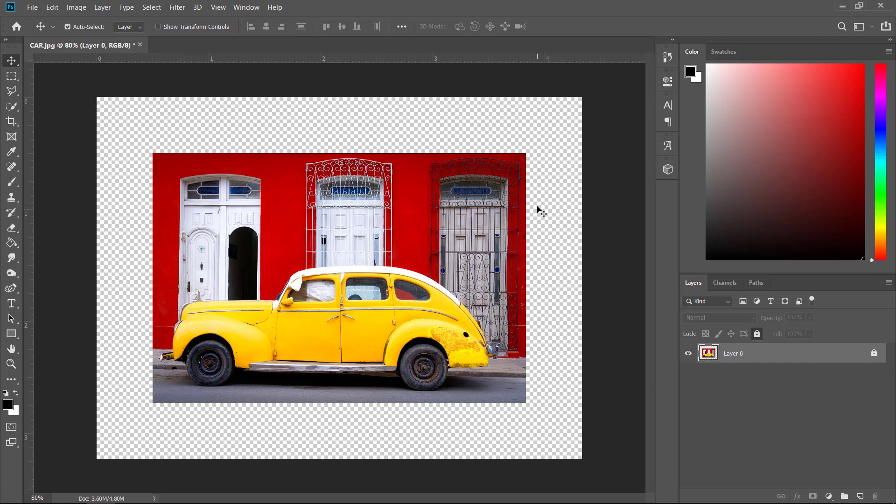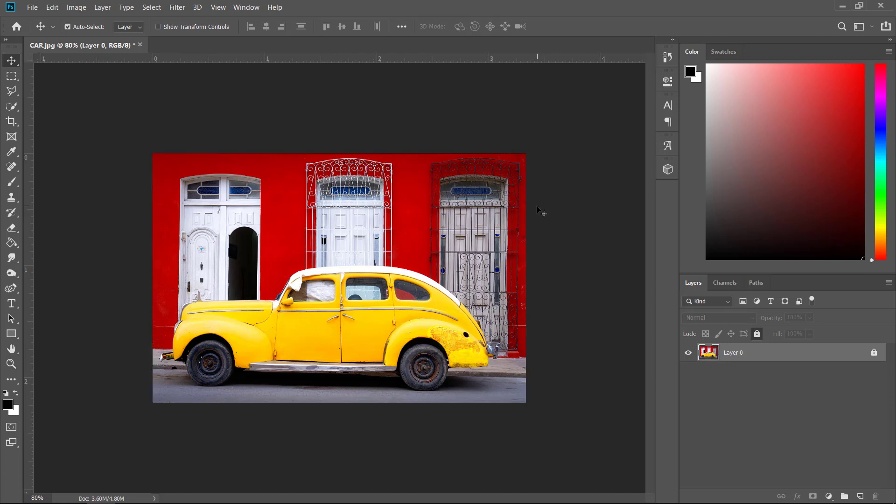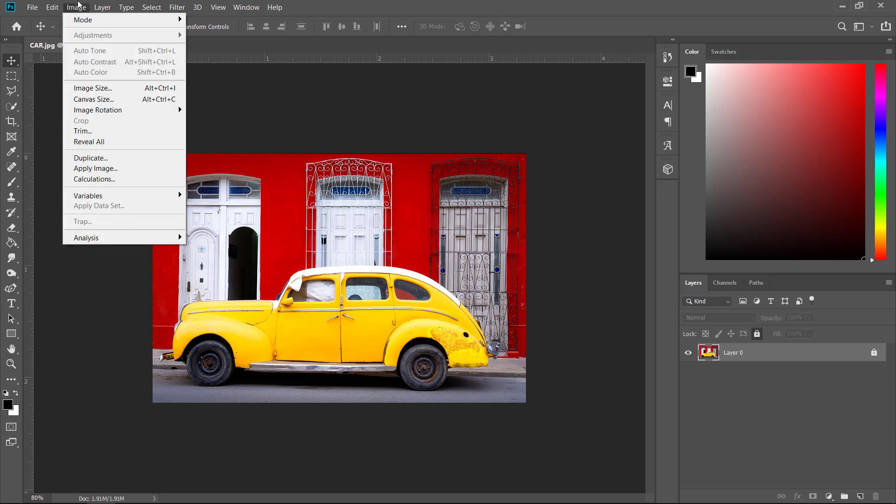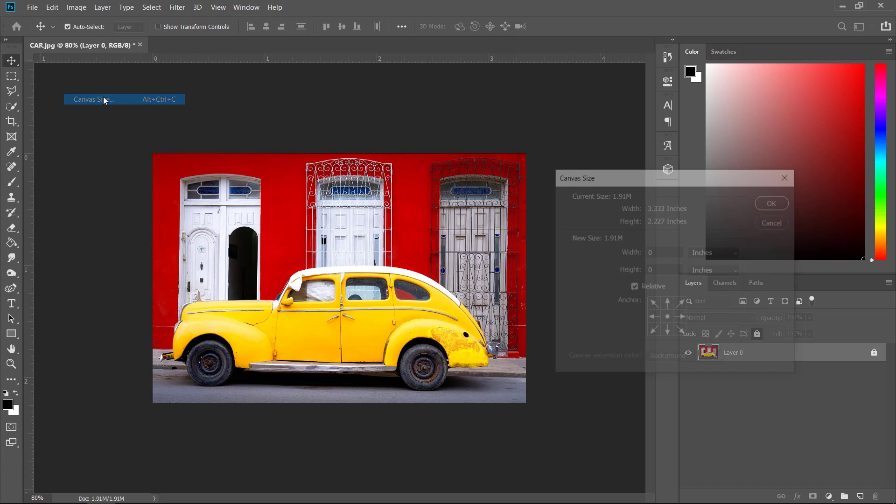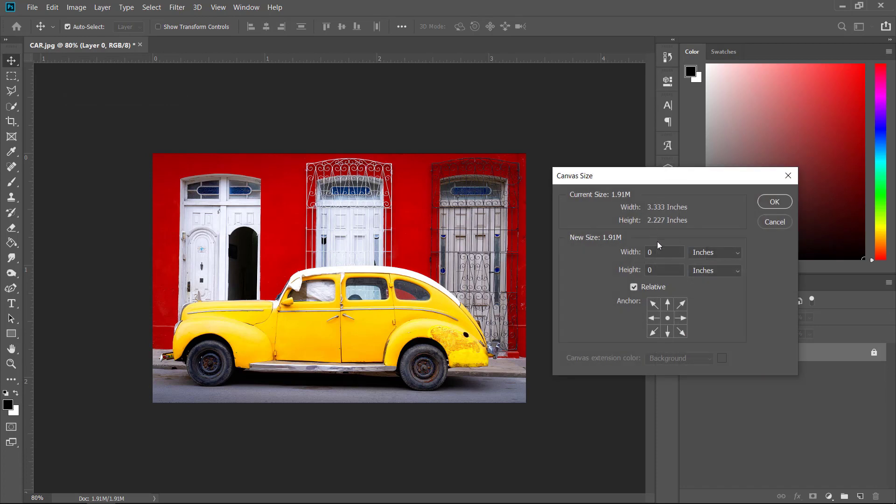However, now I'm going to control Z again. And now I'm going to focus on the next thing, how to decrease the size of the canvas. Well, there are two ways. So obviously the first one is if you go to the canvas size again, and if you unclick this relative,